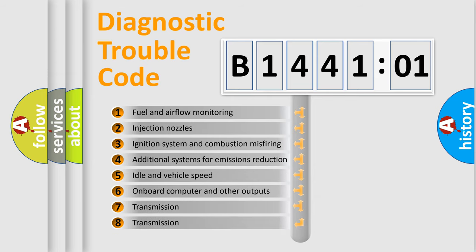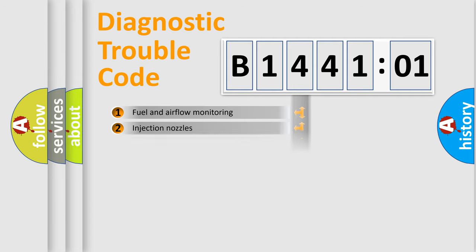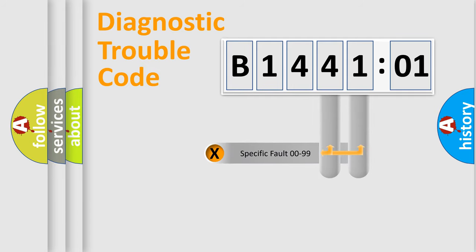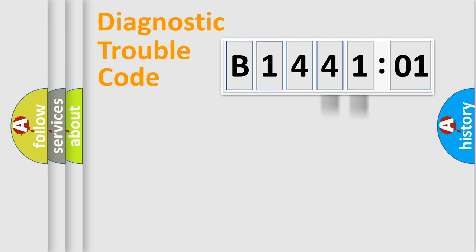The third character specifies a subset of errors. The distribution shown is valid only for the standardized DTC code. Only the last two characters define the specific fault of the group.